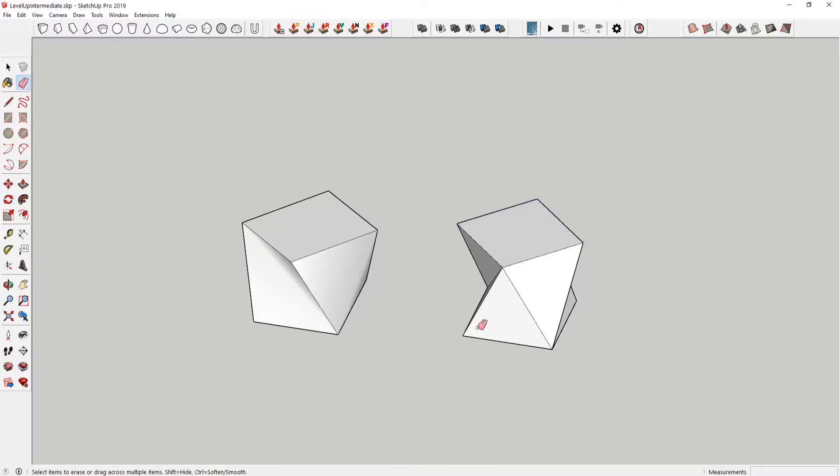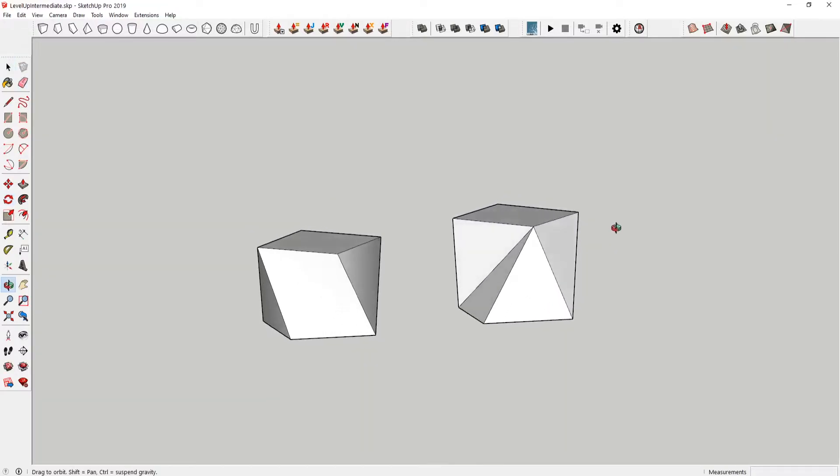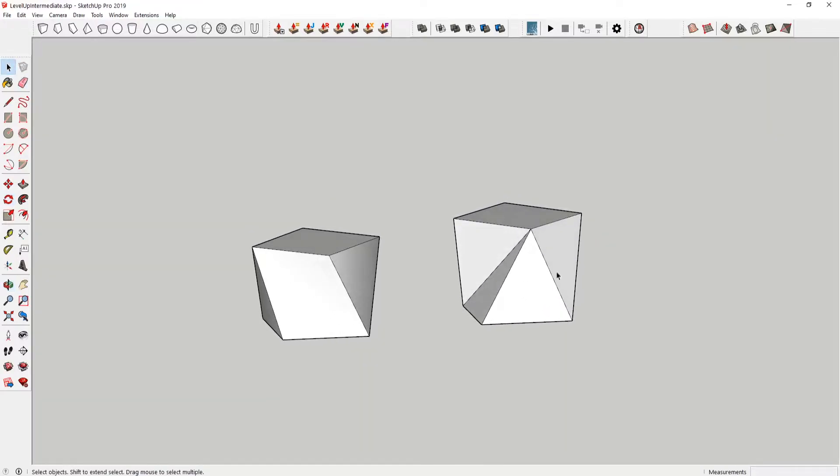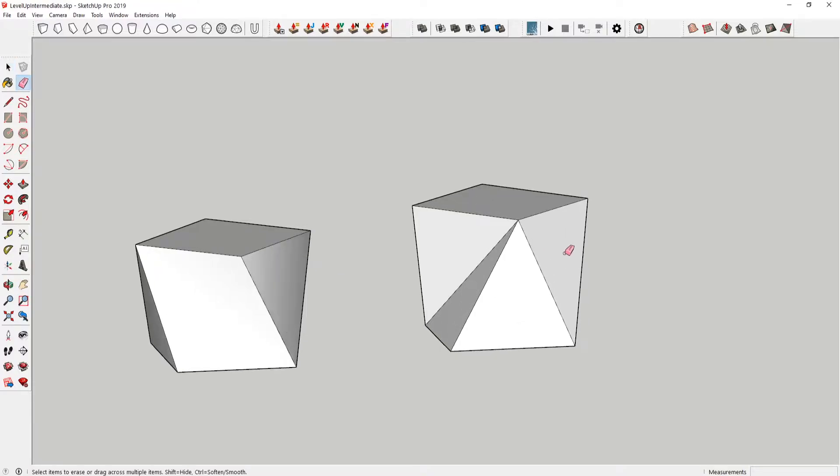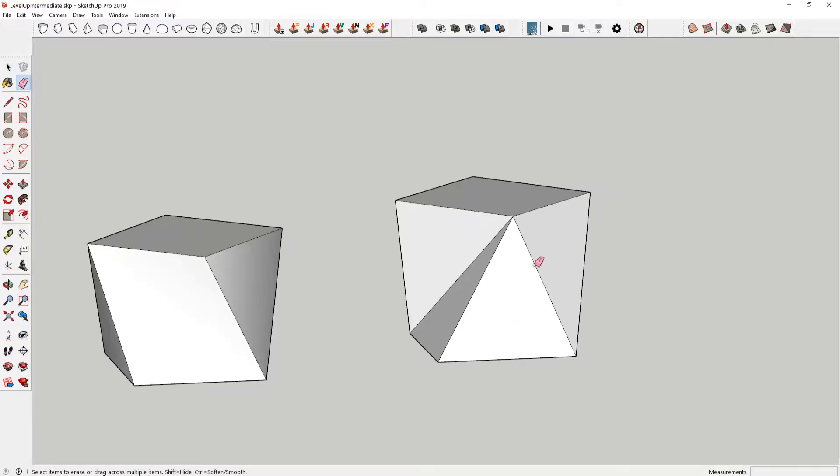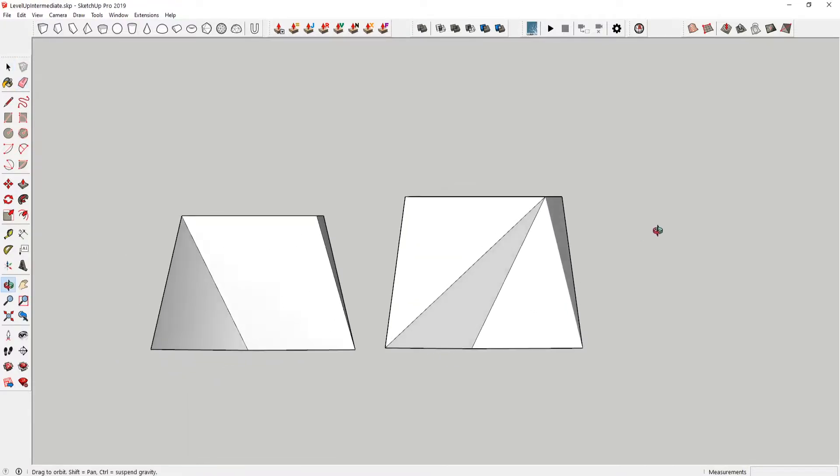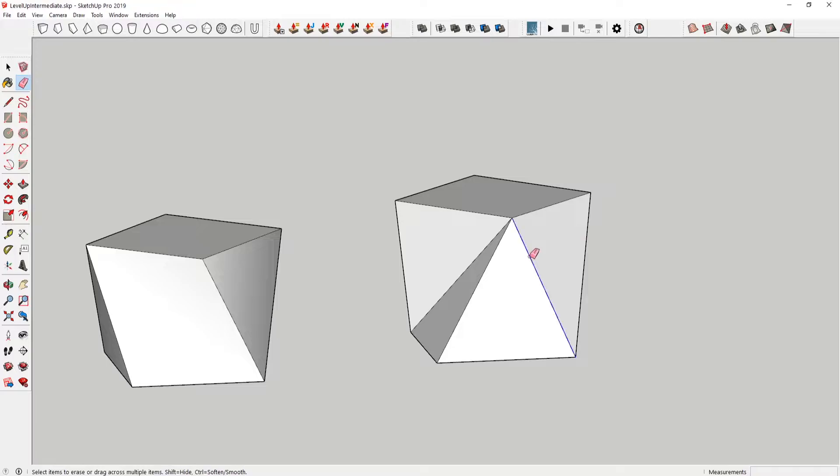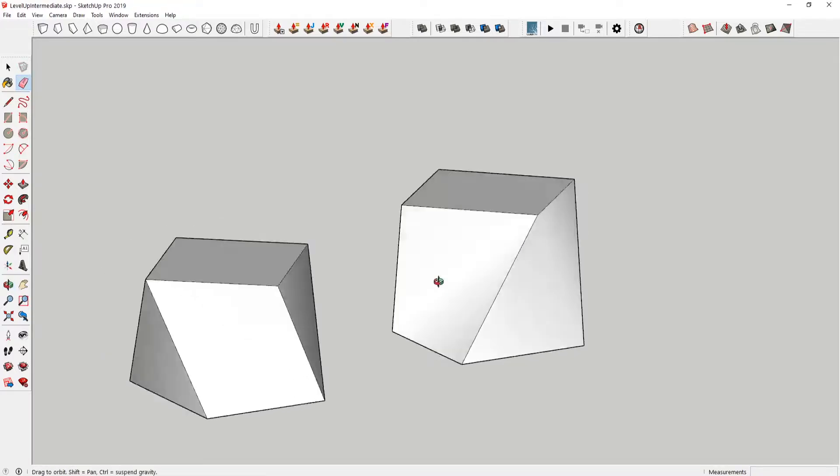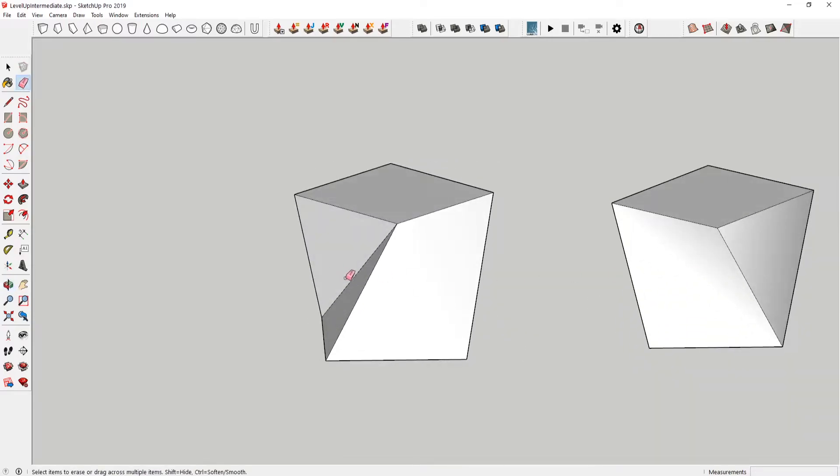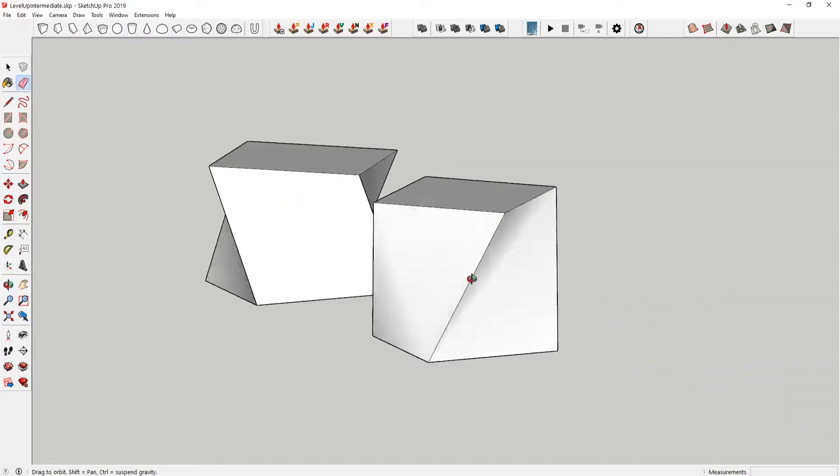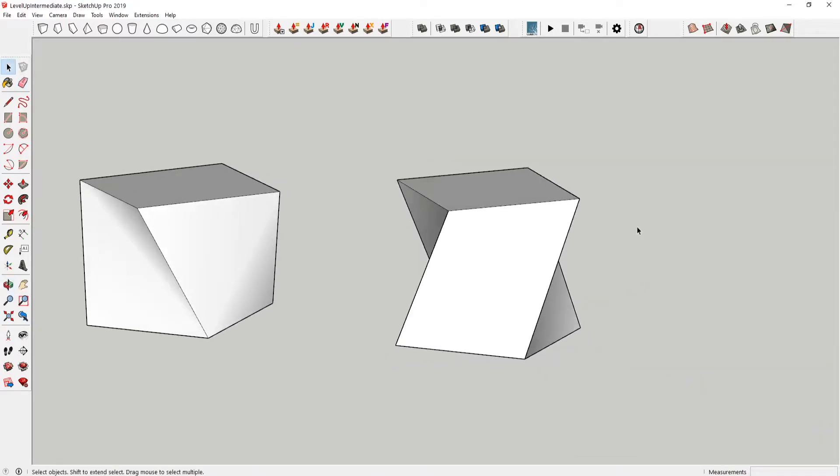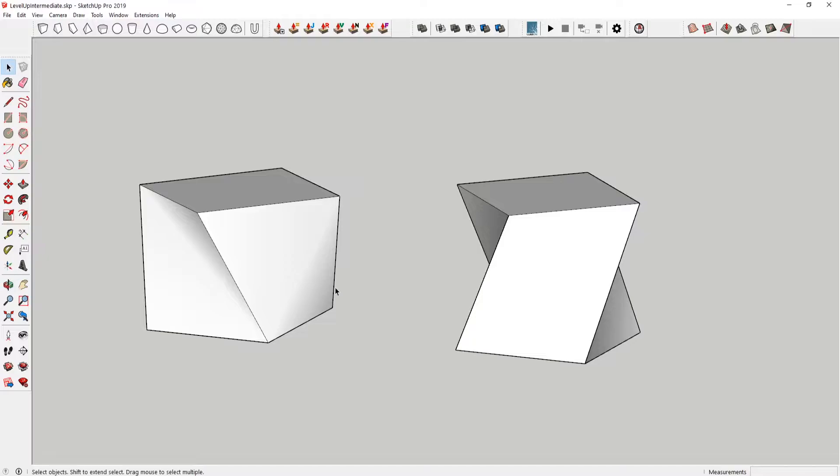I'm gonna erase this line. Now you can see that I have these little creases here. If you press E and press shift on here, you can see that you still have that crease, but the line is hidden. If you have the eraser tool selected and you press control, it's gonna soften that. I'm just gonna go around these four edges and do that. And we're gonna have a similar shape to our original.